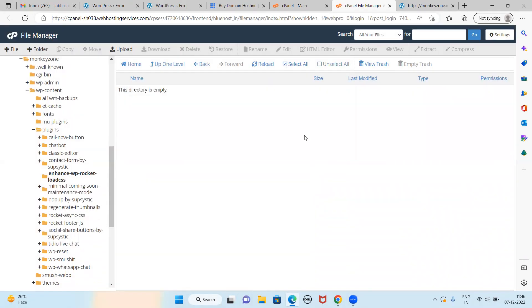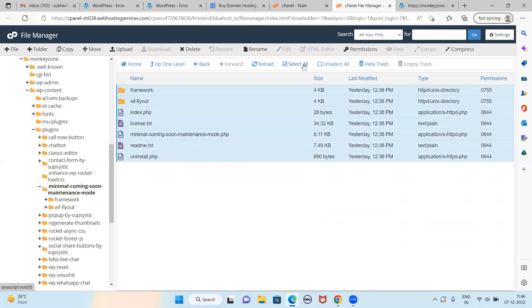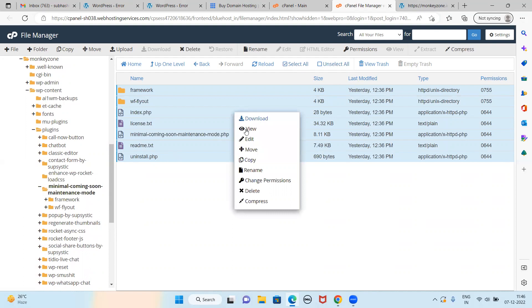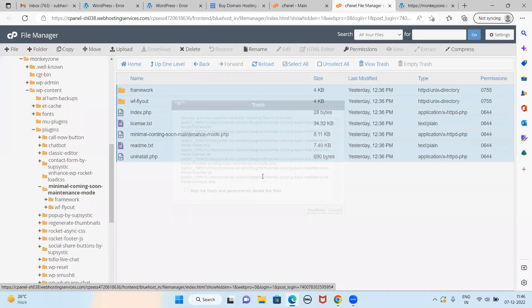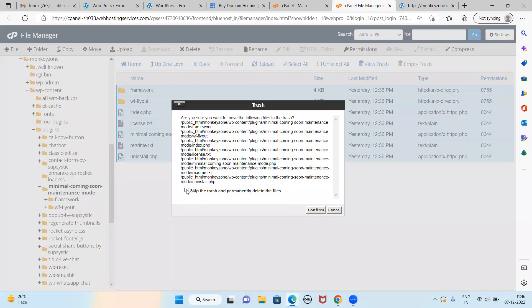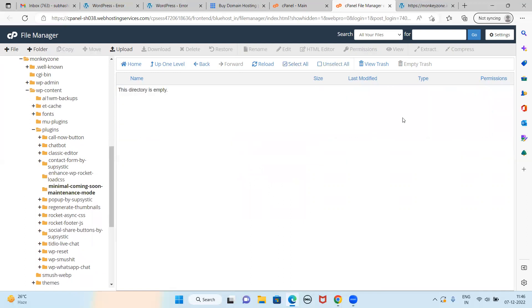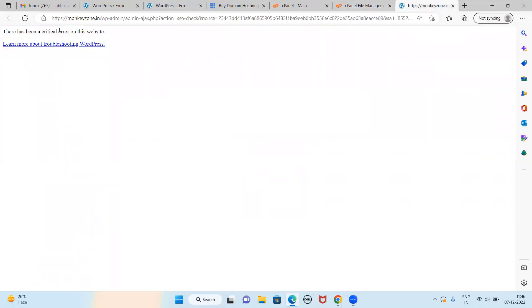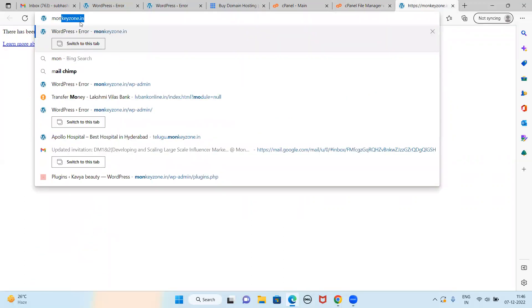There is no content in the plugin now. Now should that coming soon plugin also be deleted? Select all and delete. In such a way I'm deleting a few files and immediately I'm checking here whether it is coming or not.